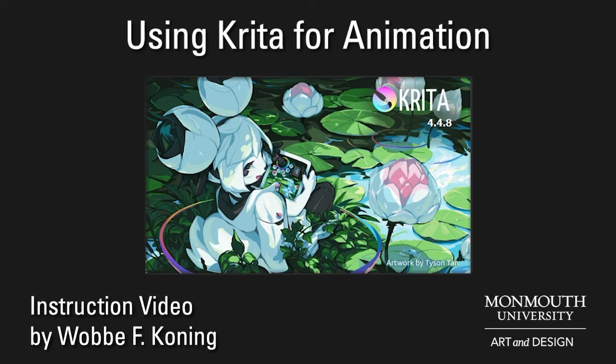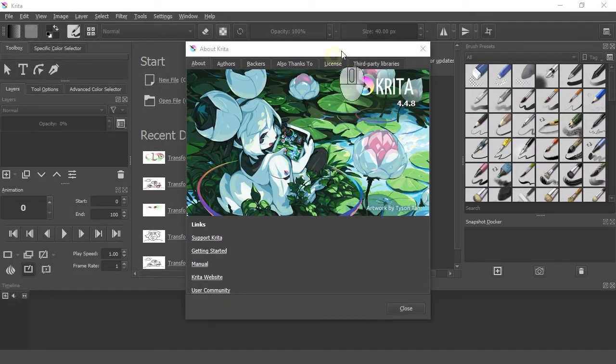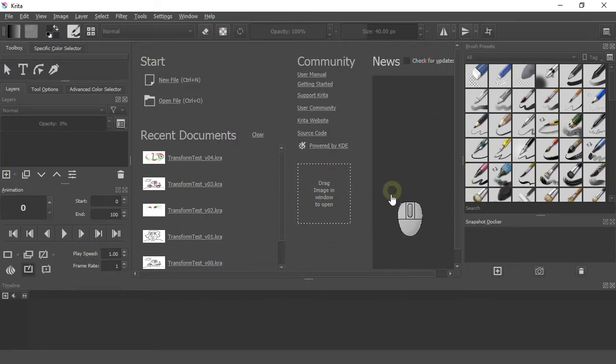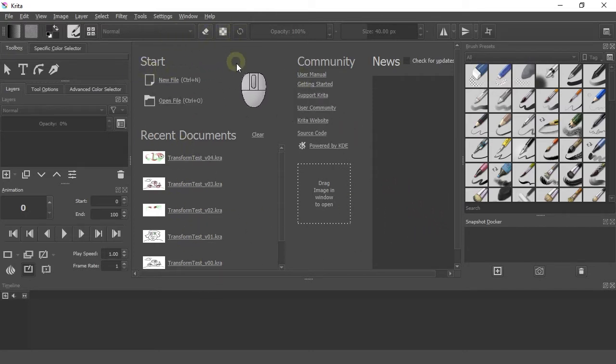Here's a really quick introduction on how to use Krita for animation. When you start it, you get this kind of interface. Of course, recent documents would be empty, but I have been playing with the software.